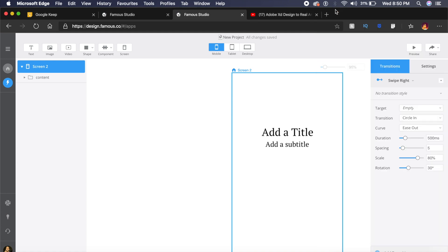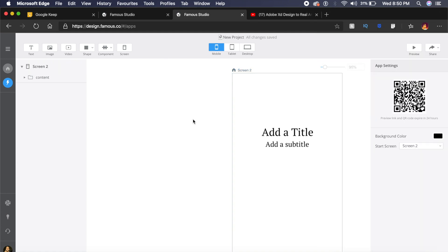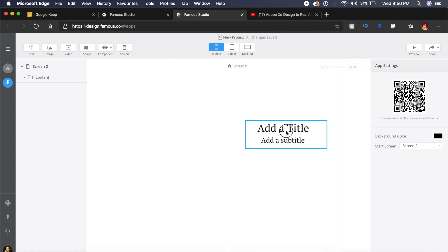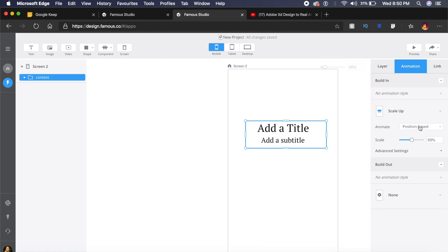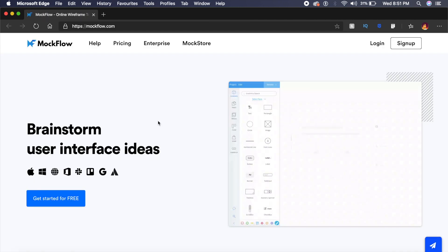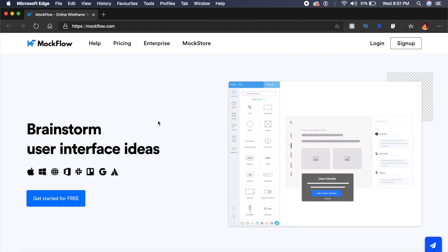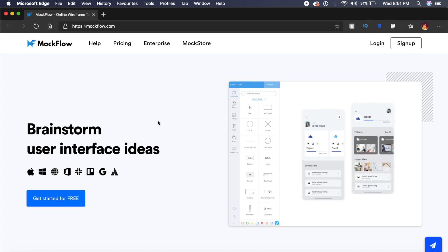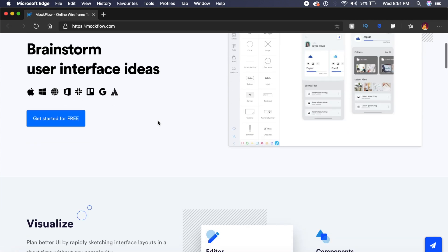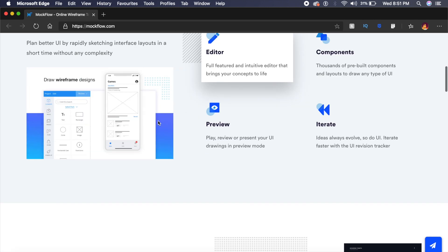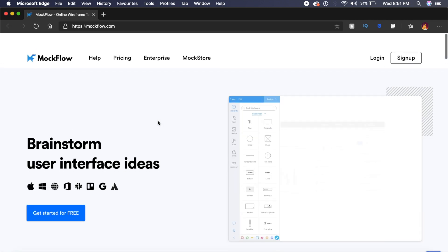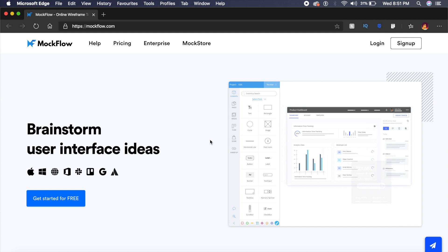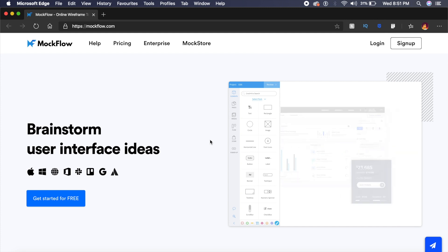Now this next tool that we're checking out is called Mockflow.com. Mockflow, much like your traditional design tools, is a very basic design tool which allows you to create quick user interfaces and also allows other people to comment on these designs and provide feedback.